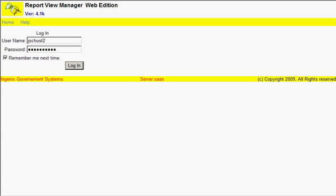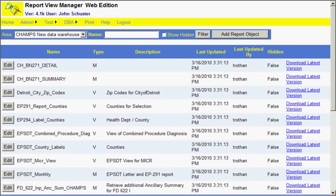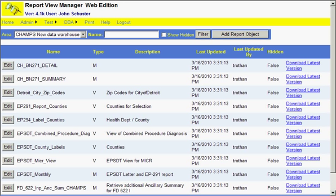When you log in to the system, what it will do is provide you with a list of the reporting objects in the last area that you worked in. In this particular case, I had worked in the CHAMPS area and the listing of the objects you see here right now are a listing of those reporting objects inside of the CHAMPS area.